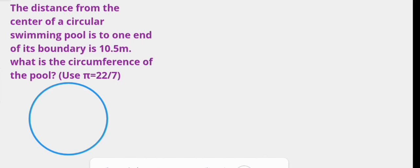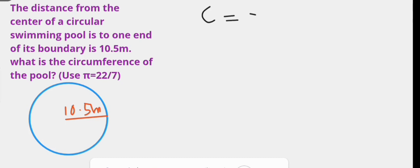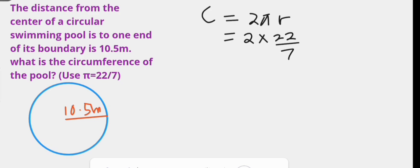Now let us take an example where the radius is given. The distance from the center of a circular swimming pool to one end of its boundary — that is the radius — is 10.5 meters. What is the circumference of the pool? Here we have to use pi as 22 over 7. The circumference given the radius is obtained using 2π times the radius: the product of 2, 22 over 7, and 10.5 meters.